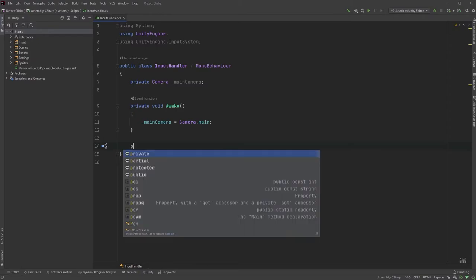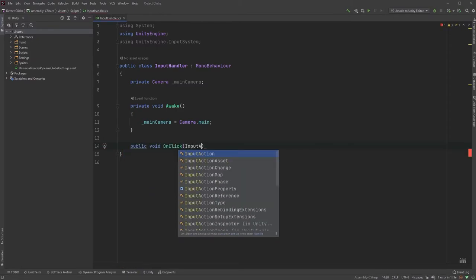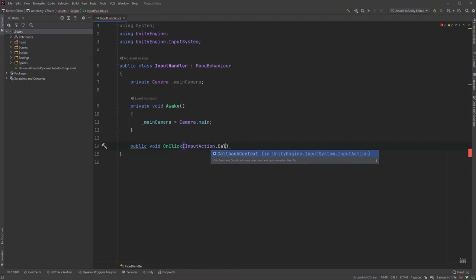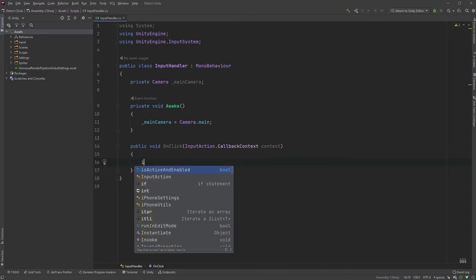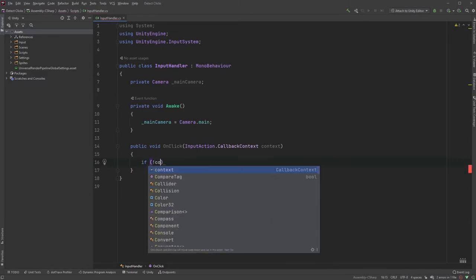Create a new method called OnClick and type InputAction.CallbackContext followed by context within the parentheses. Since we only want this to fire when the player clicks, we can type if not context.started and then return.